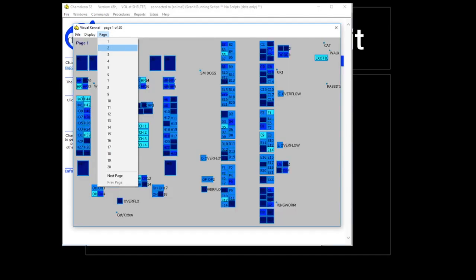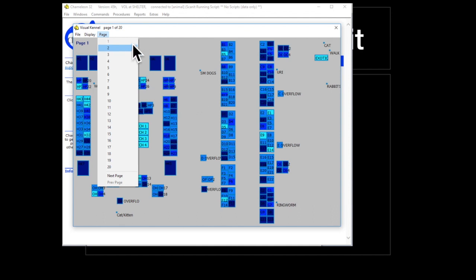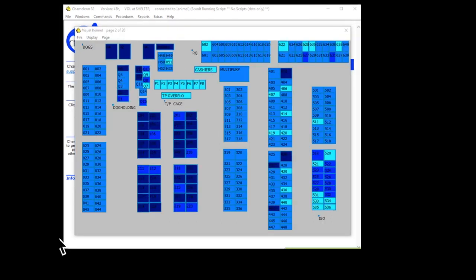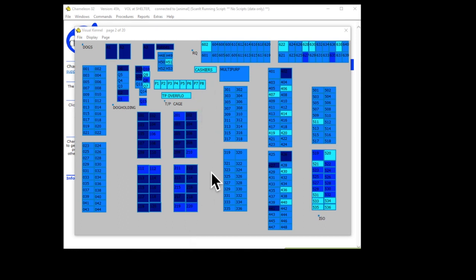And that'll bring up a schematic of the entire facility. Now, there's 20 pages in this. Page 1 has the small dogs and the cats, and you can go down to page 2, and that'll bring up all of the different dog kennels, including the truck port and any overflow. And this whole thing is color-coded.